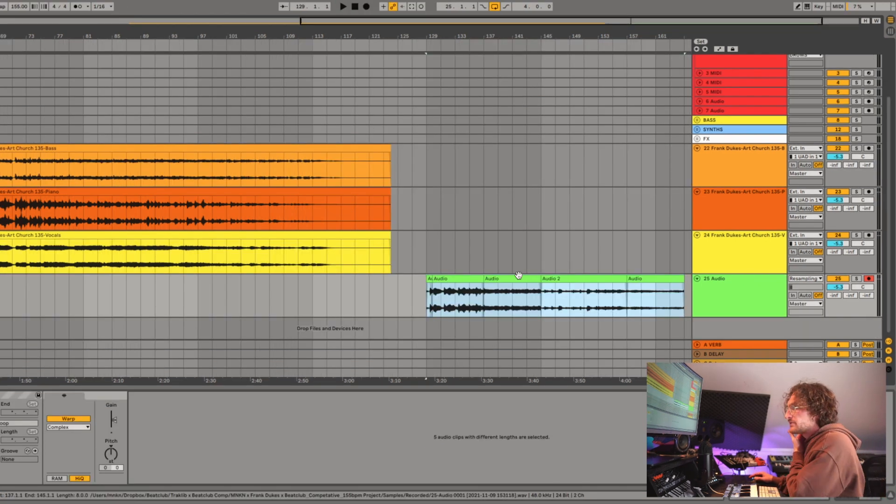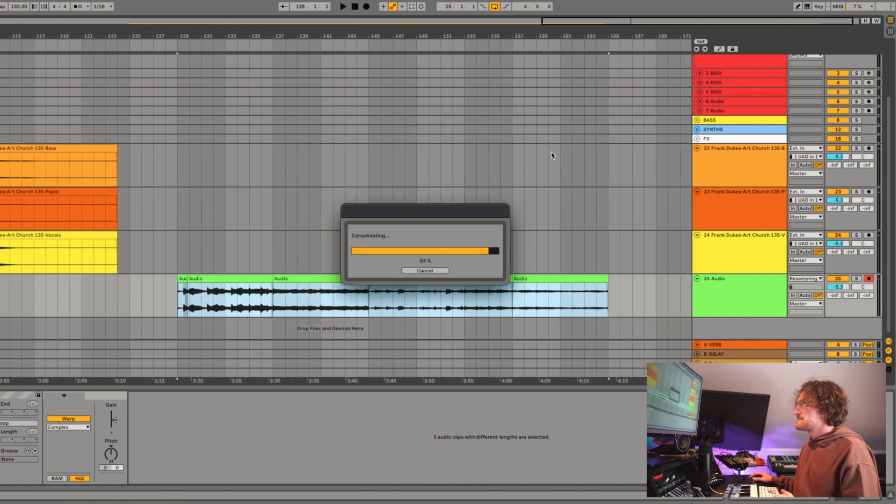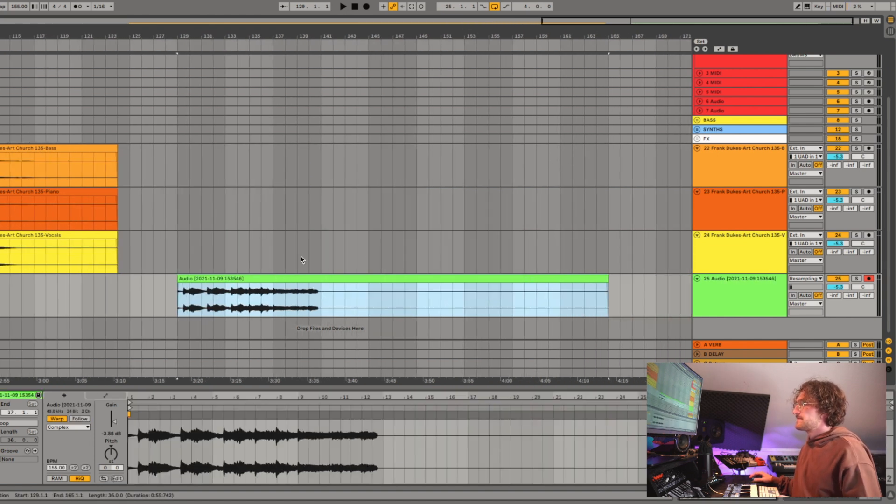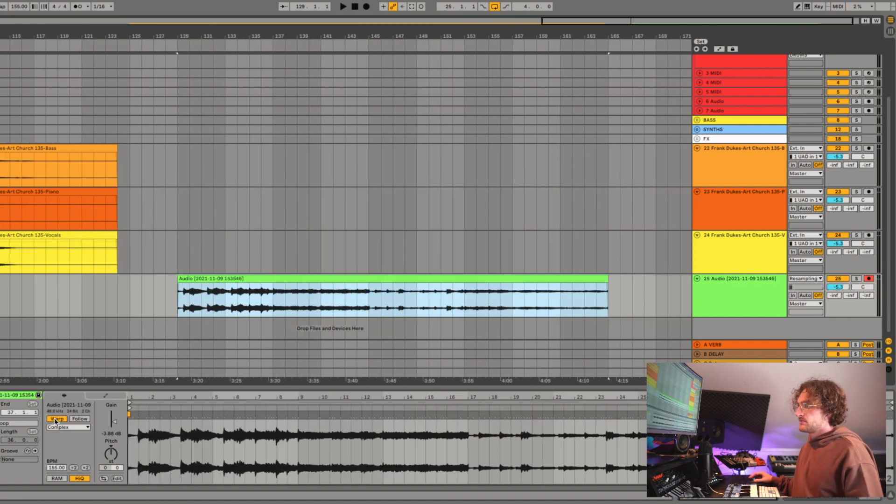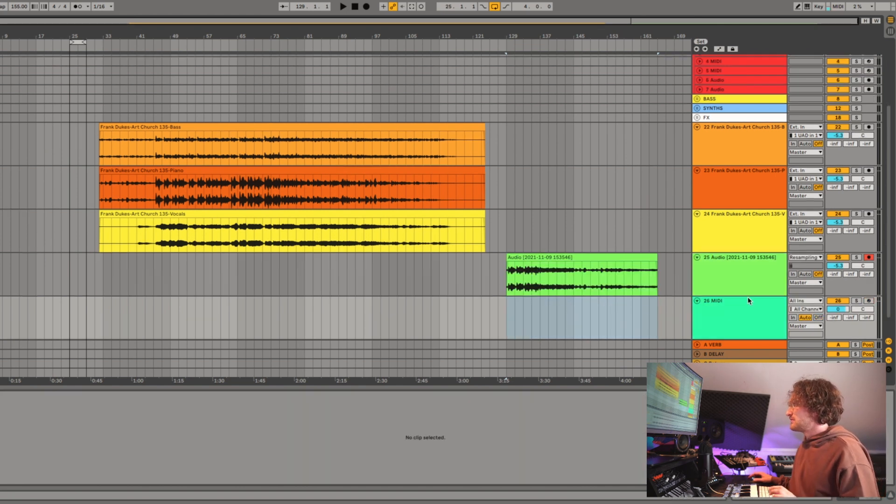So then I'm going to make a new sample out of the pieces that I want. Now that's already in the right key and stuff, so I'm going to make a sampler instrument.